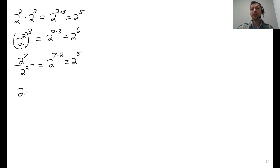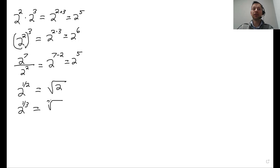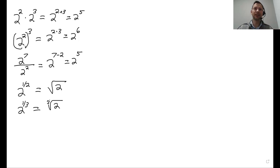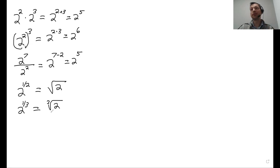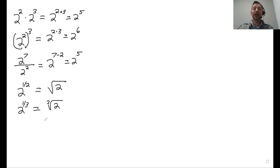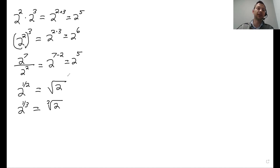If I have 2 to the 1 half, that's the same as the square root of 2. If I have 2 to the 1 third, that's the same as the cube root of 2. Notice it's much easier to have it in exponent form than saying cube root of 2 — I would just put it as 2 to the 1 third. If the SAT gives it to you as cube root of 2, you might want to change it to 2 to the 1 third, and vice versa. I generally like exponents better — it keeps things cleaner and organized, and I can follow these rules to get the right answer.